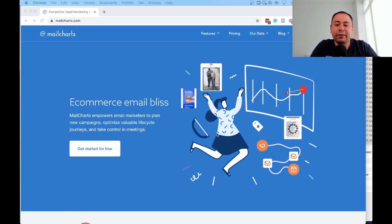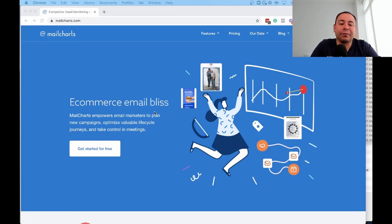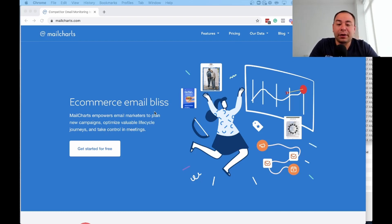Hey guys, it's Kevin here with Boy Media and today I want to go over this software called MailCharts.com. If you do any sort of email marketing, it's probably a software that you want to check out and use.